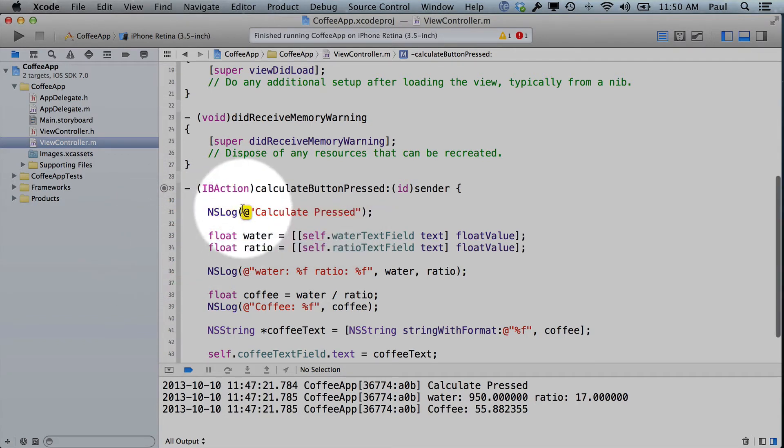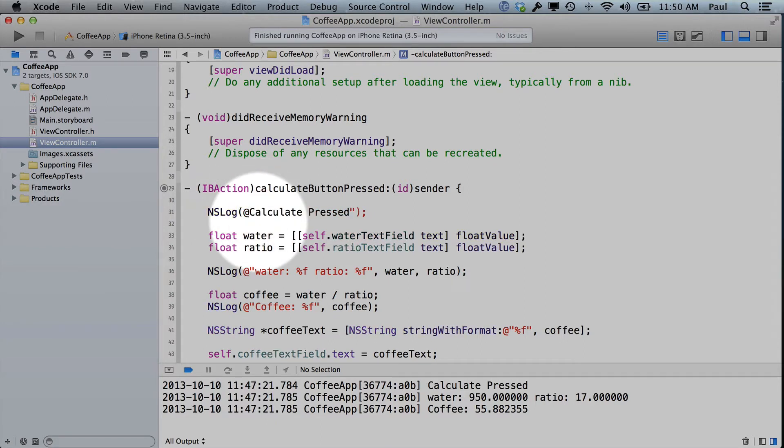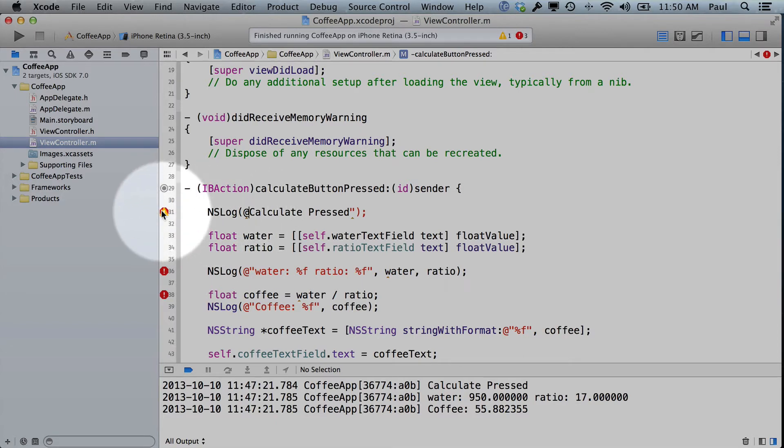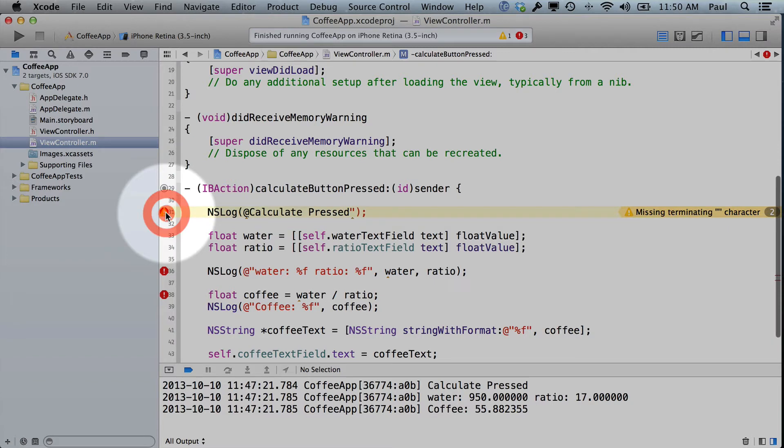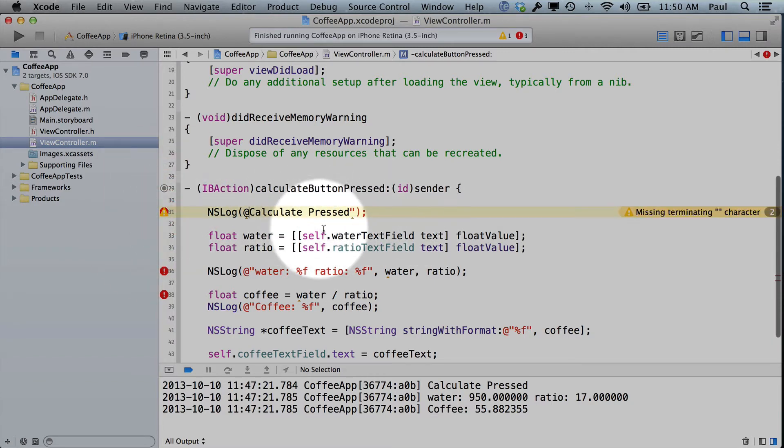But thankfully this error you can recover from by using the fix it. So if I double click on this, it inserts that for me. Now if I forget the double quotation mark, we'll get a different error, and it says missing terminating quotation mark character. So we can fix this by putting that in.